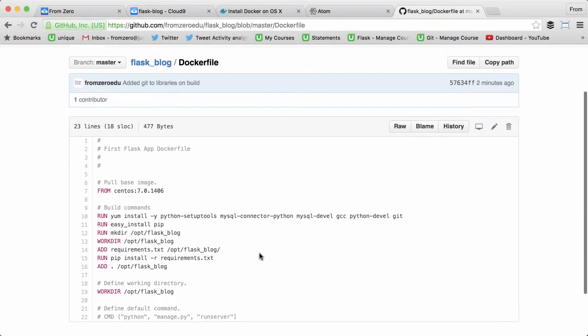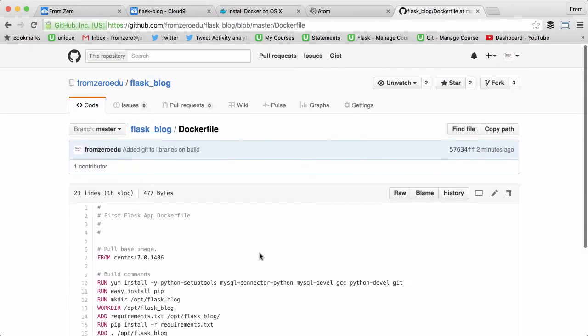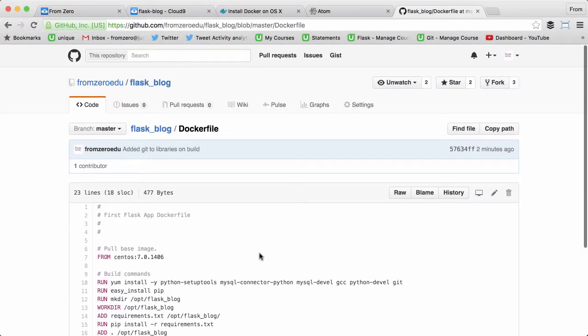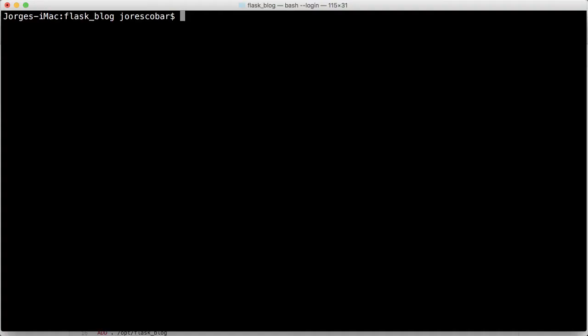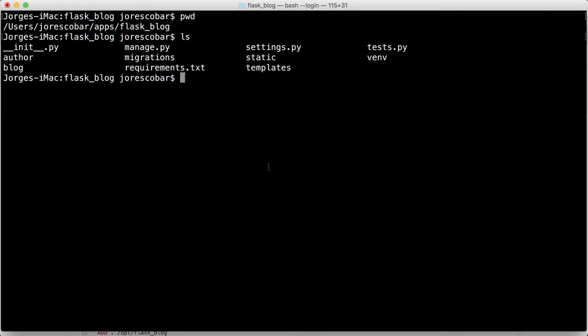Let's go ahead and put this Dockerfile in our directory. Right now I'm in the users home directory, apps/flask_blog, and all the files are there.